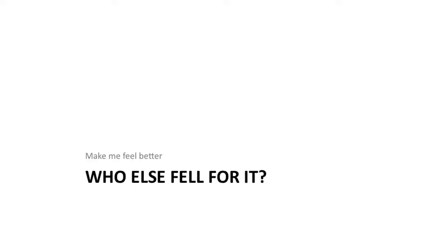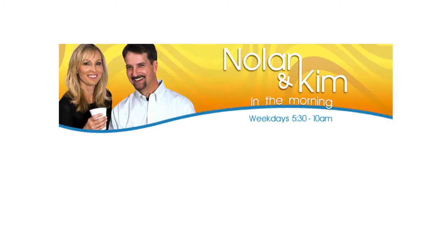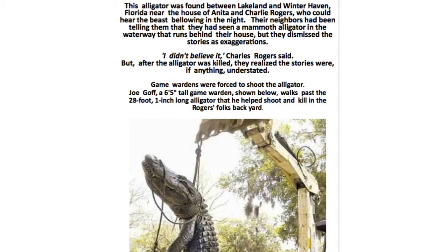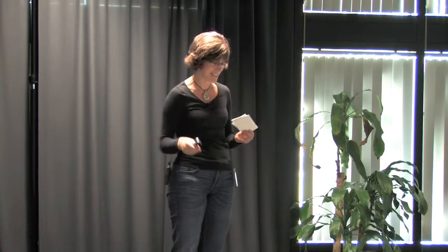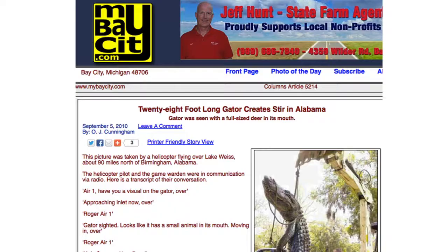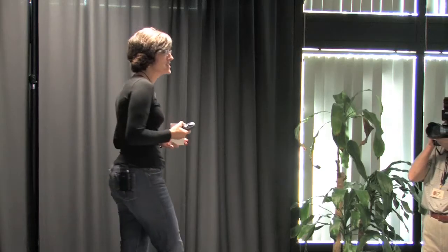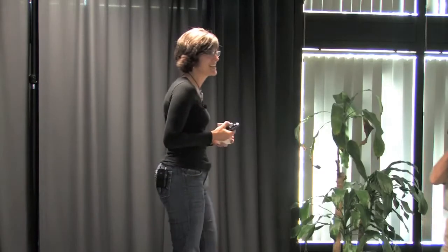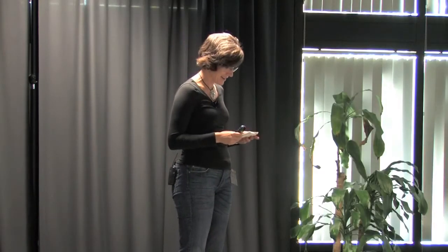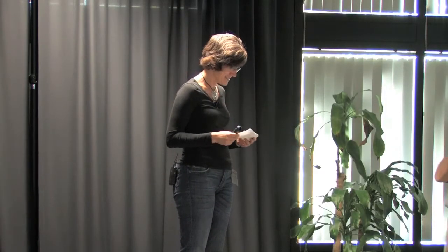So, I take comfort in the fact that a lot of other people fell for this. So, there's this morning show in San Diego, Nolan and Kim. They spent a lot of time on this. They had three full screen grabs of information on this, and they talked about it on the air. In Bay City, Michigan, they posted it, too. And so, obviously, people in Michigan and San Diego don't know anything about alligators. But I live in Florida. I should know something about alligators.